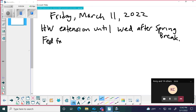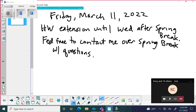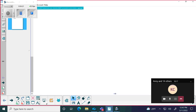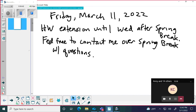And then feel free to contact me over spring break with questions. Okay, I'm going to try to extend the page — this is actually harder than you think. So feel free to ask any questions. We're going to talk about subgroups today.